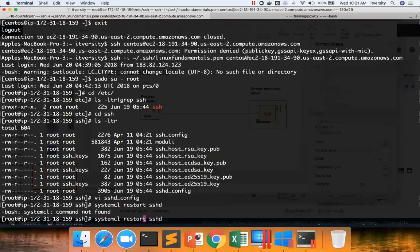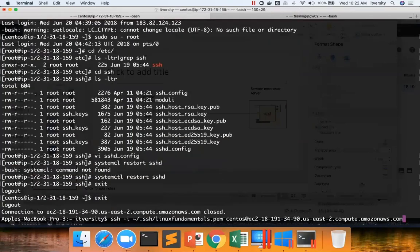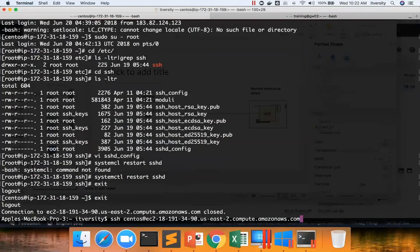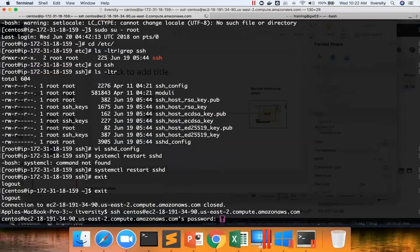There is a typo here. I have to say systemctl. Now the SSHD service is restarted. And now if I exit from here and try to connect without the key, it will prompt for the password. You can see here.